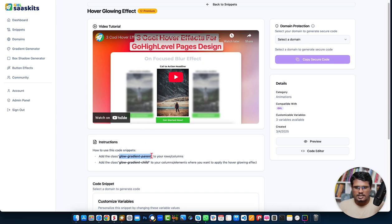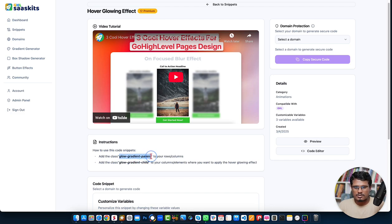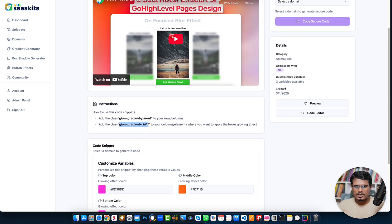You get the class and add it into your Go High Level page — into the row where you have the element or column that you want to show the glowing hover effect. If it's a row, add it to the row custom CSS; if it's a column, add the second CSS class to the element or column where you want the hover effect.